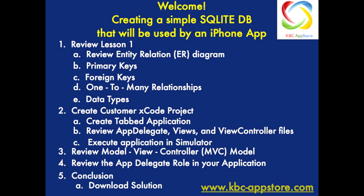Then I'm going to touch on model view controller, the MVC model, and then a little bit more on what the role of the app delegate is in your application. Then in conclusion, we'll touch on the downloaded solution that you can download from GitHub.